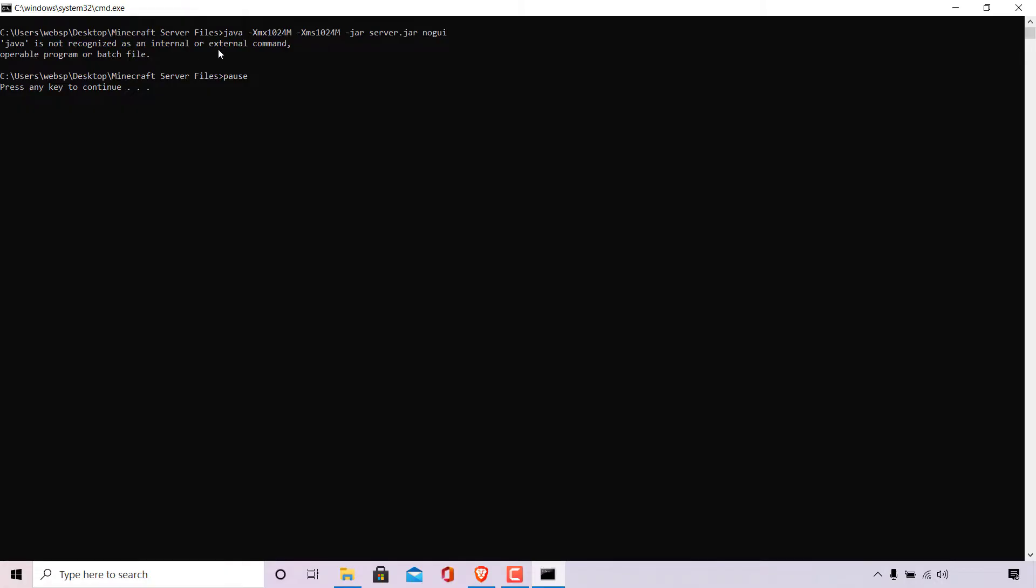Java is not recognized as an internal or external command, operable program or batch file, the file path location of our folder which contains all our Minecraft files, and the word pause, which is what we added onto our batch file. The important part of this feedback is at the very top, right underneath the command we executed. It says Java is not recognized as an internal or external command.